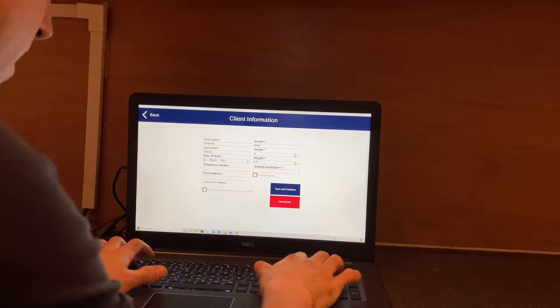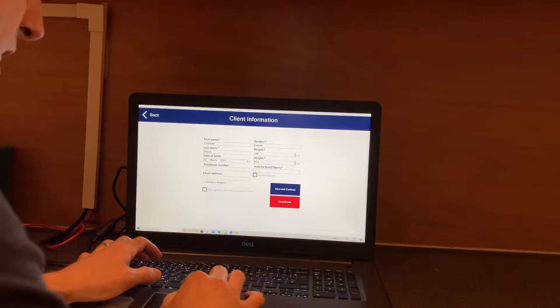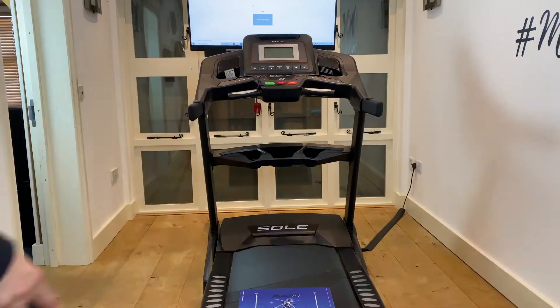Welcome to using Run3D within NK-Active. This is our 3D gait analysis system.